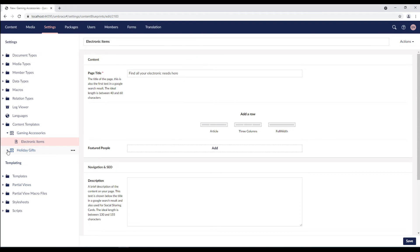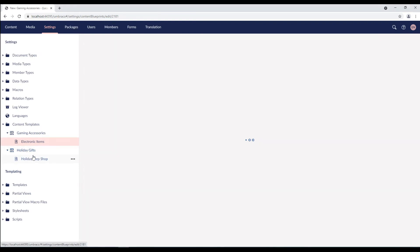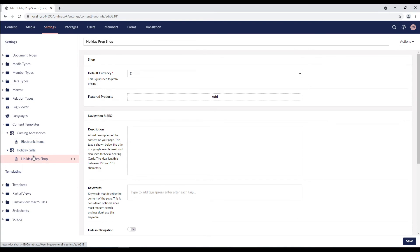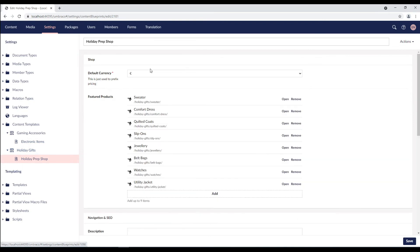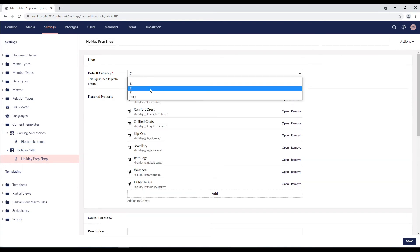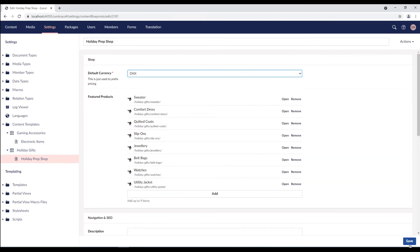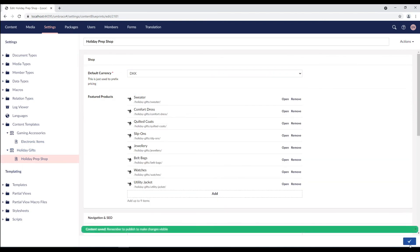To edit an existing content template, select a content template from the content templates folder. Make your changes and click the save button when you have finished editing.